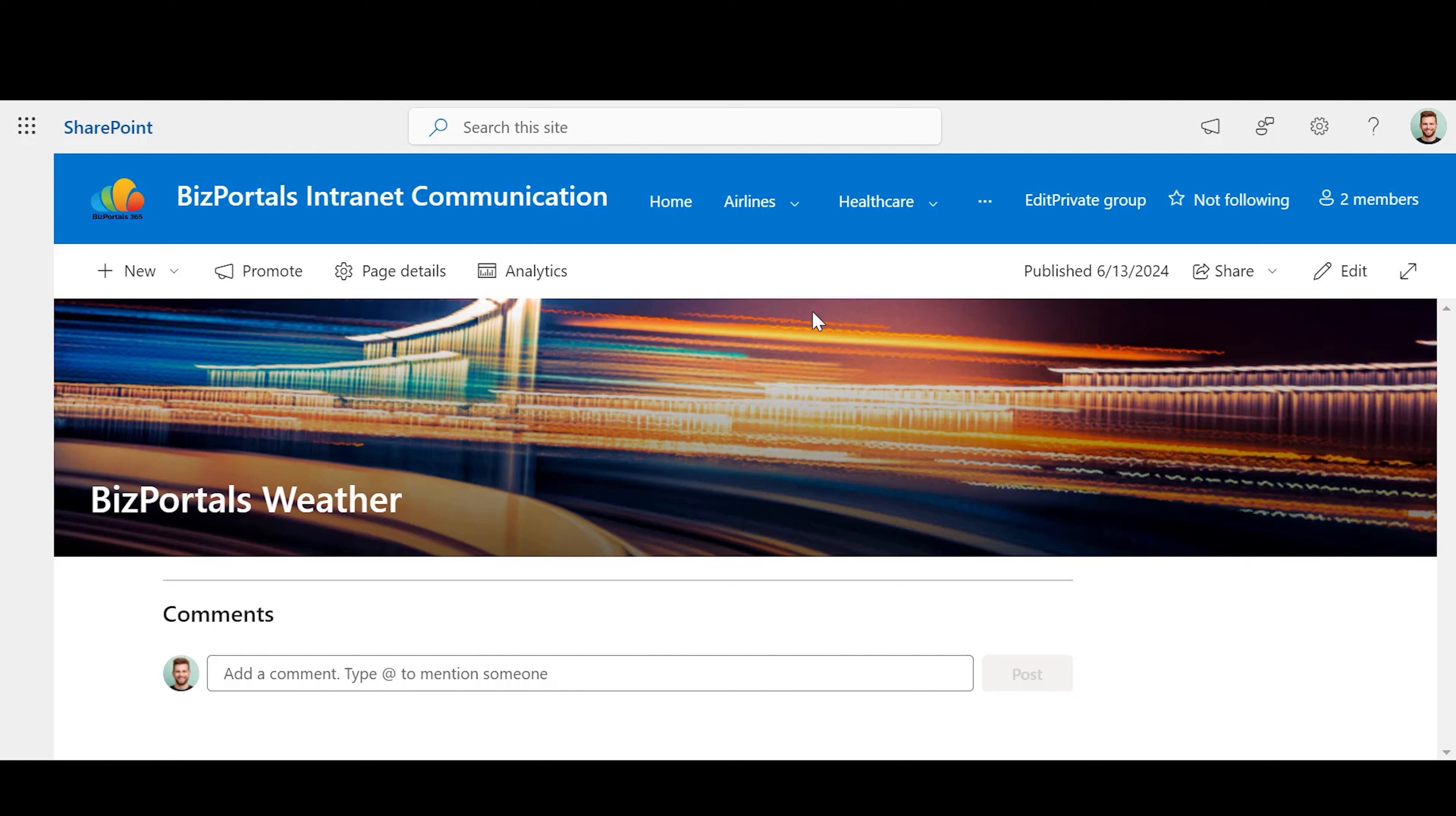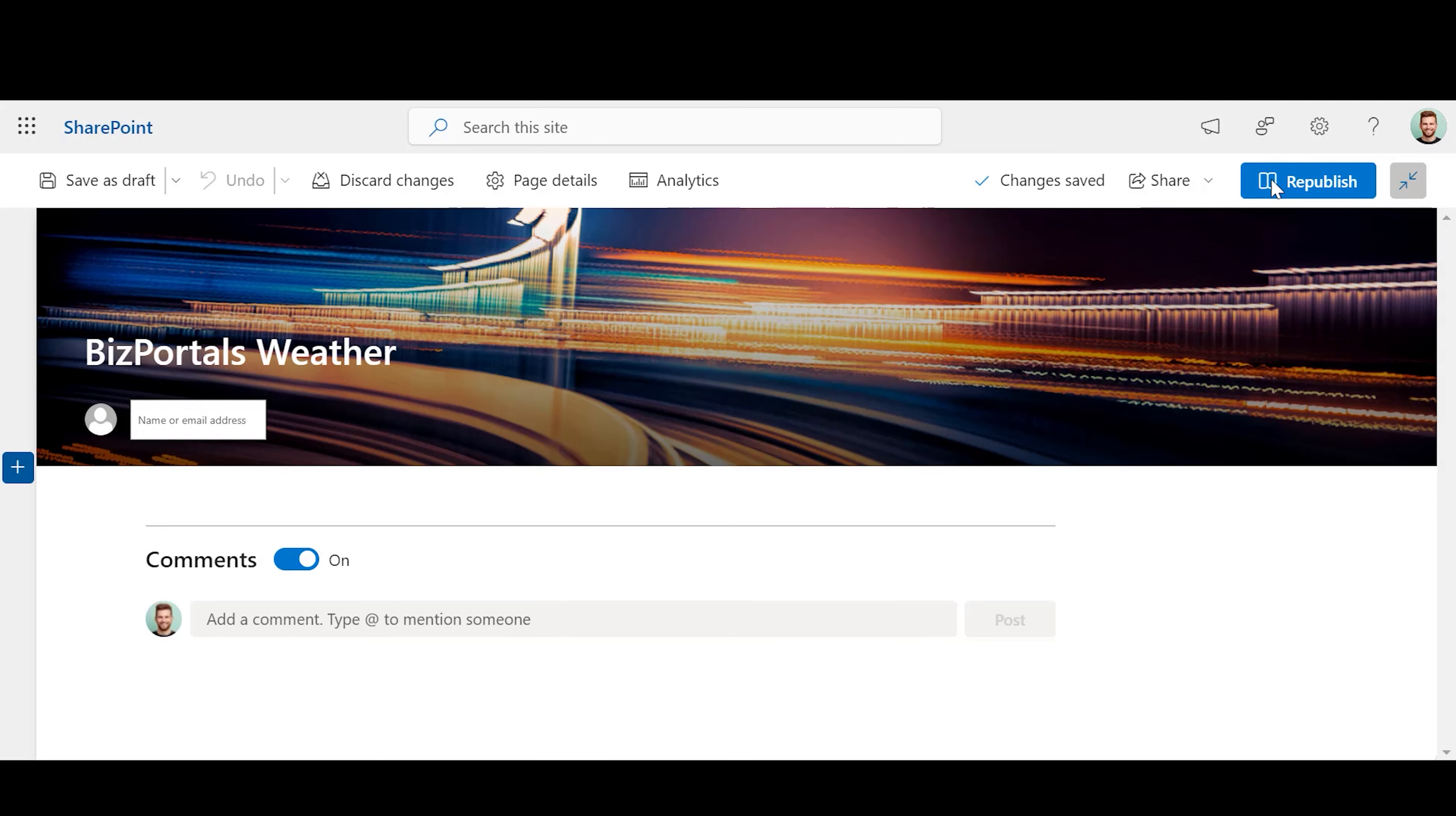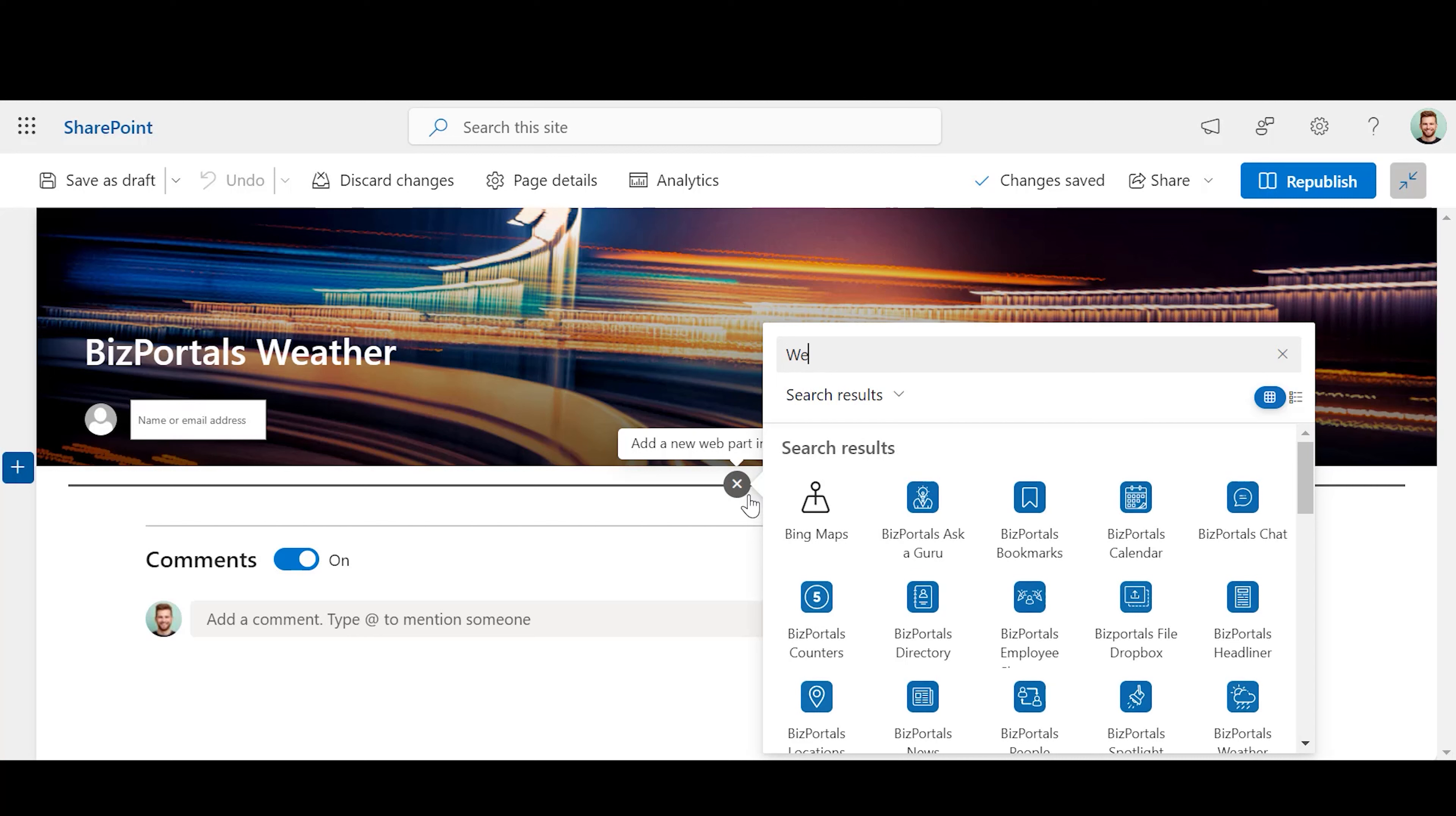Steps to add BizPortal's weather on a modern site or pages and configure it. First, we need to click on the Page Edit option, and then click on the plus icon and write BizPortal's weather.